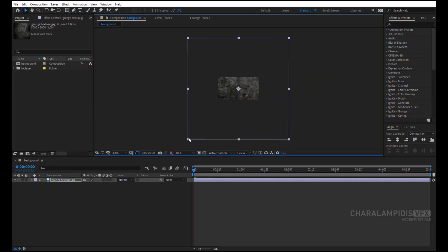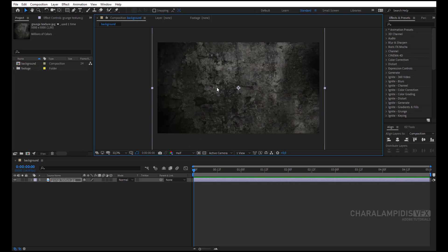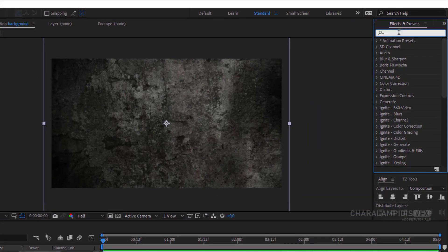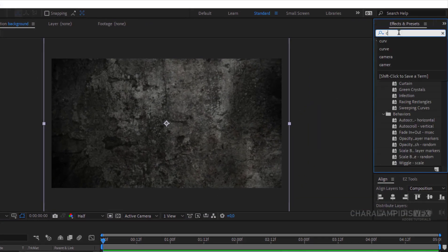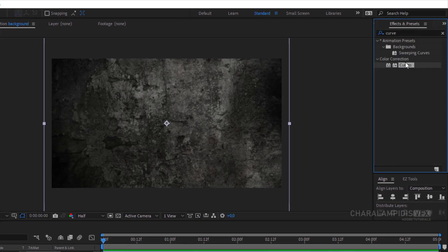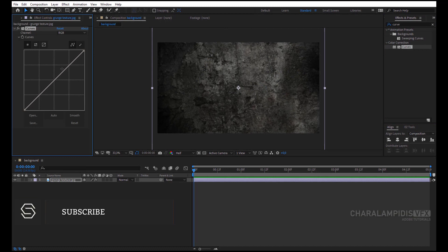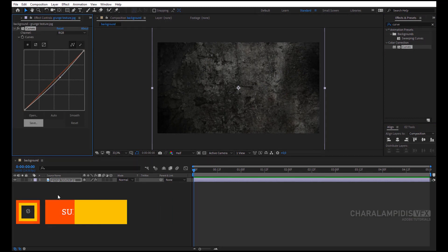By pressing Shift, we resize the background. With the background selected, go to Effects and Presets and write Curves. We select it and pull it over to the background. Go to the Curves and make the background darker.